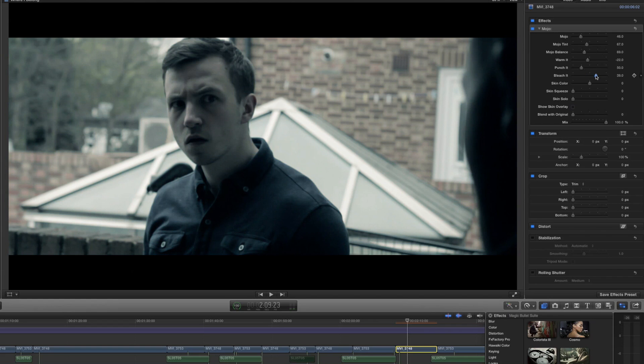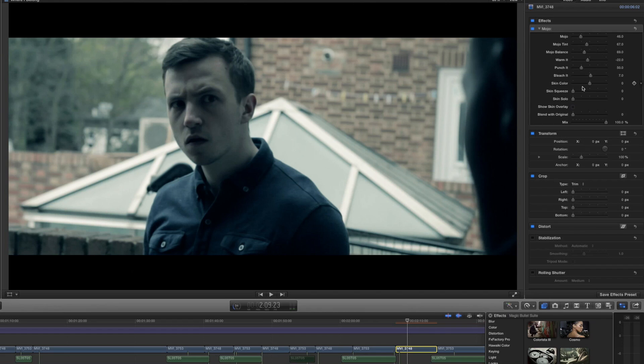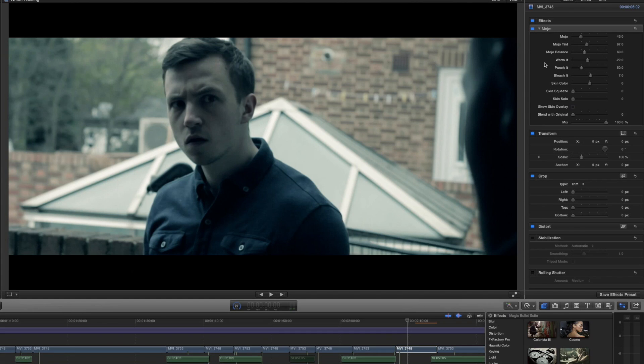Then we've got skin color. Now the problem with the skin color plugins, and it's the same with the Cosmo plugin, is that the isolation tools quite simply aren't good enough in Final Cut alone. You're going to need a third party plugin that helps you isolate different sections of footage or use them in a platform like Adobe After Effects where you can use masks to really section out particular areas.